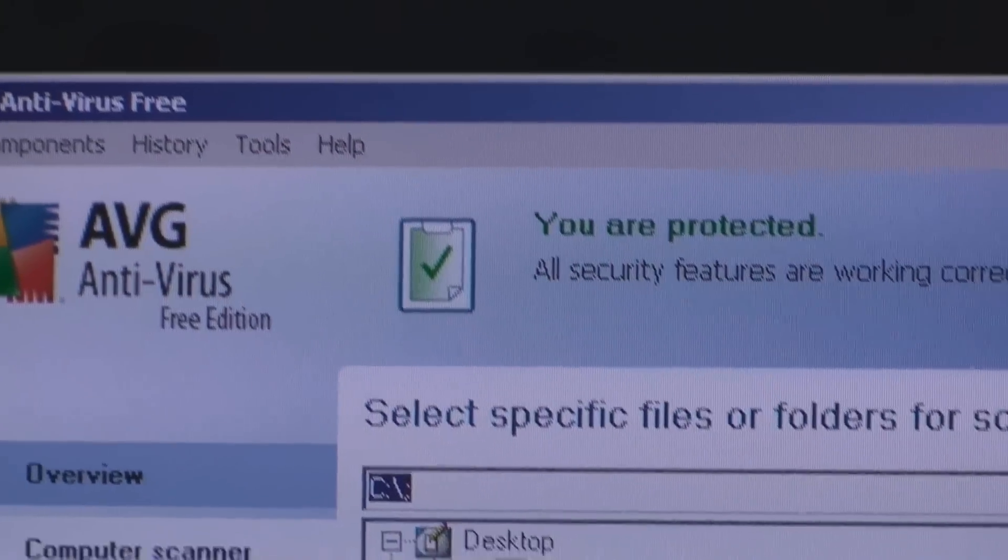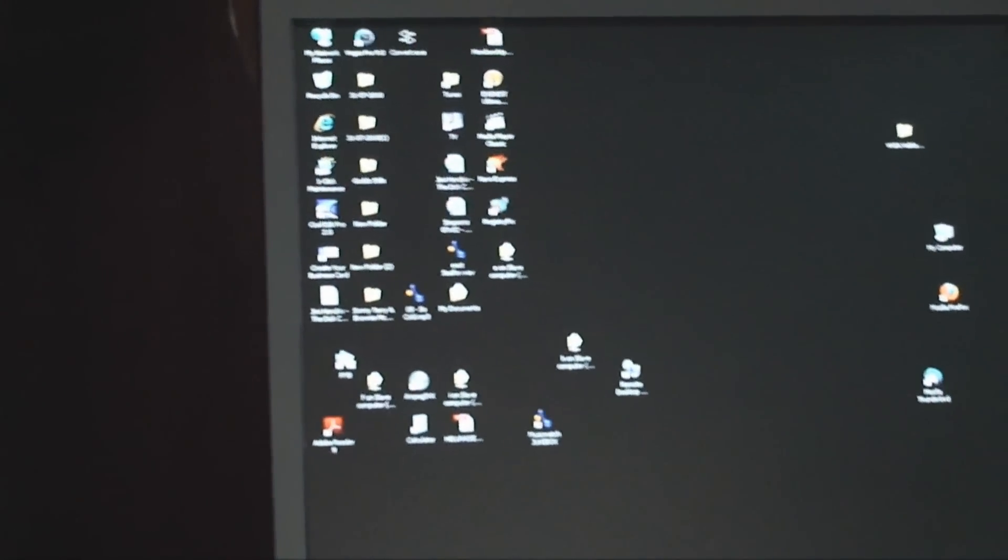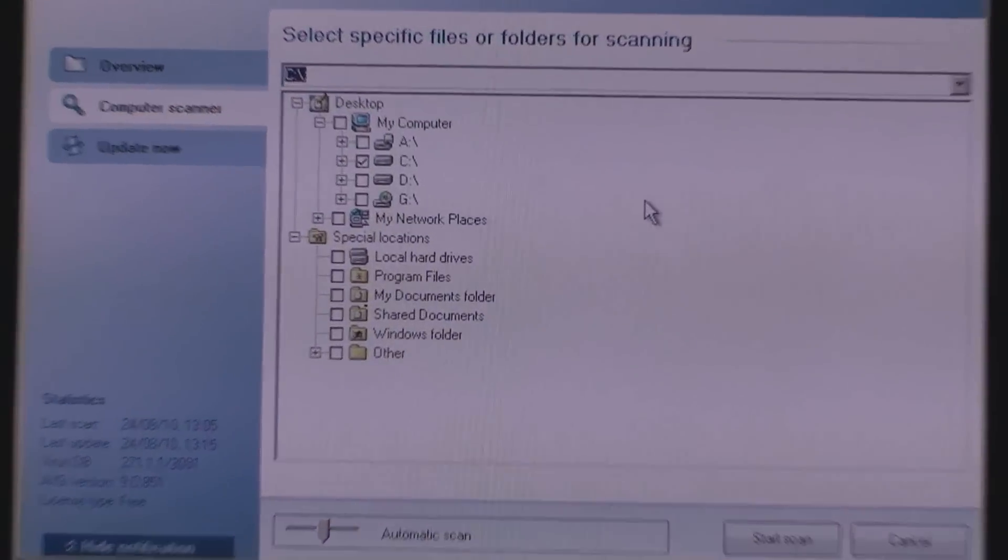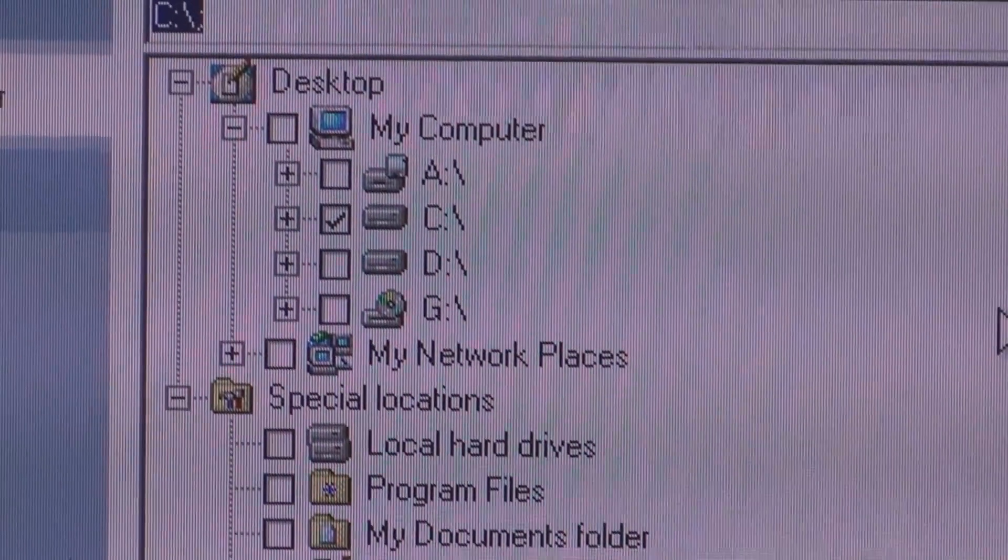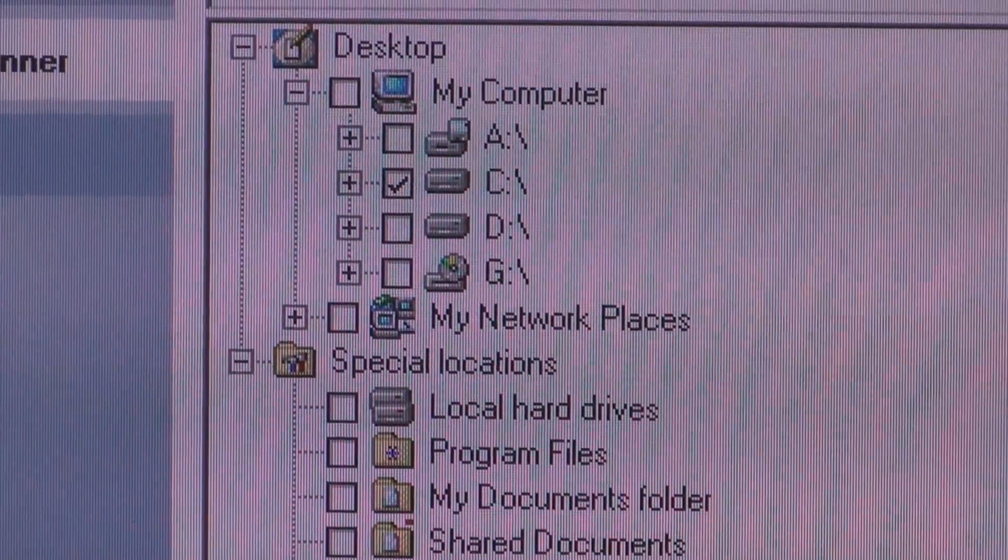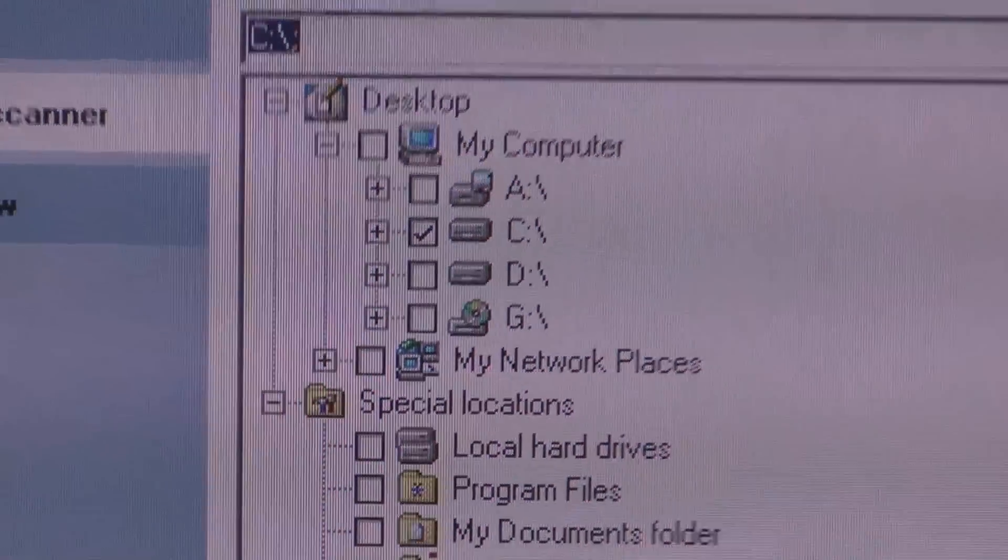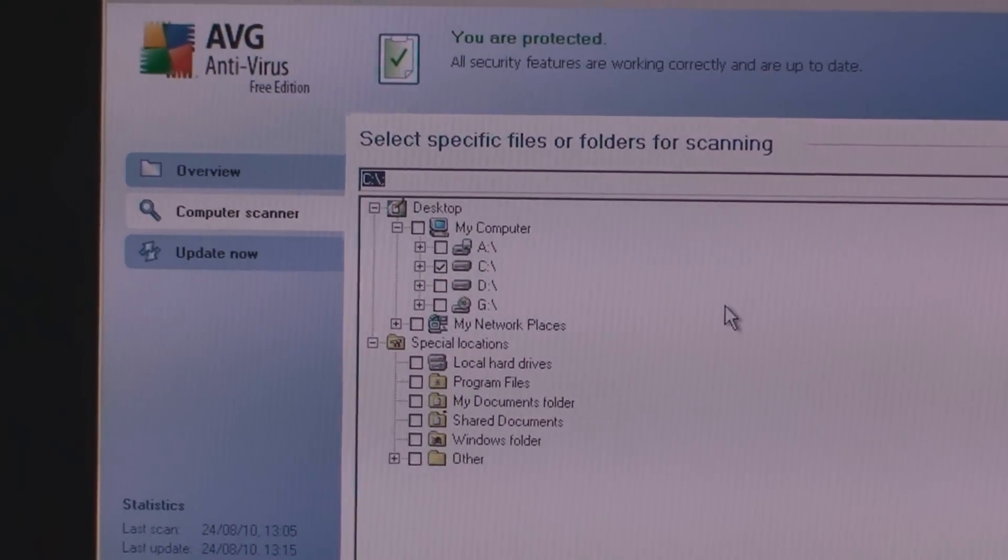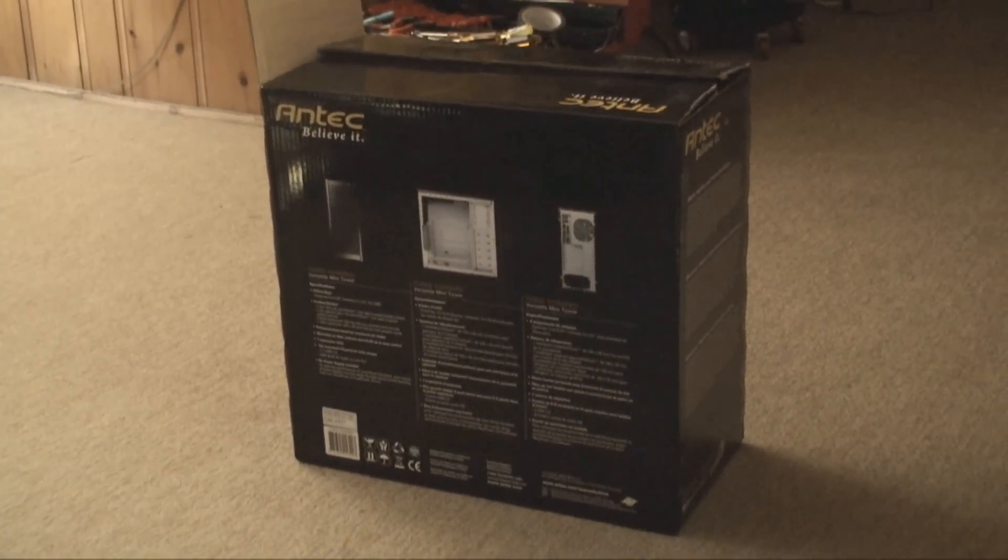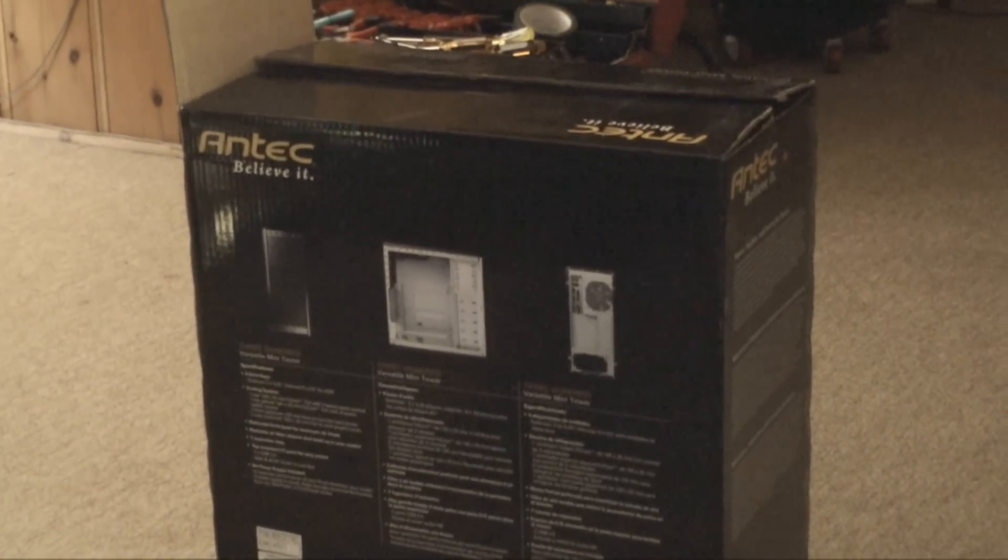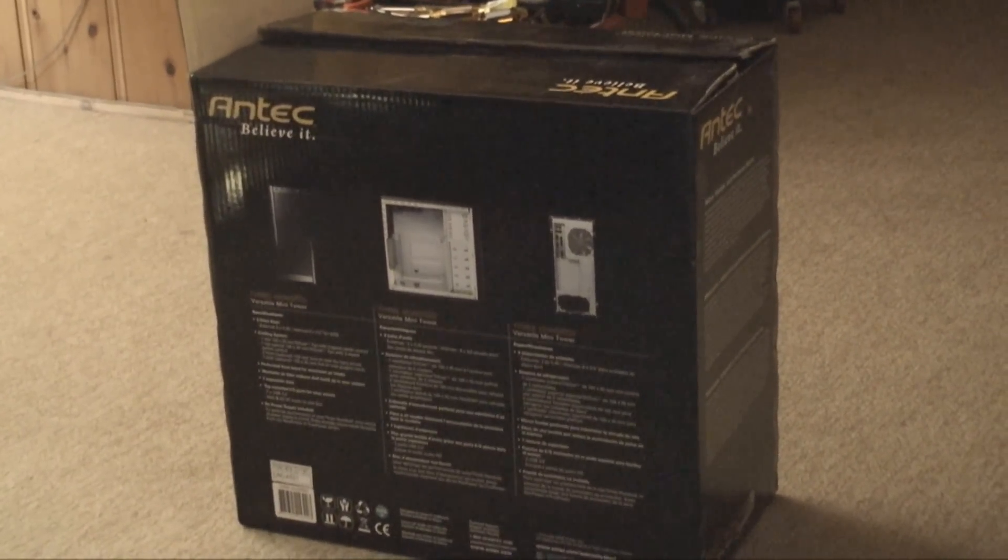So because I want to transfer all this stuff from this system to the new one, the first thing I want to do is make sure that the C drive is virus free. So we're going to do a scan. And while it's scanning, let's open up this box and see what the new box looks like.